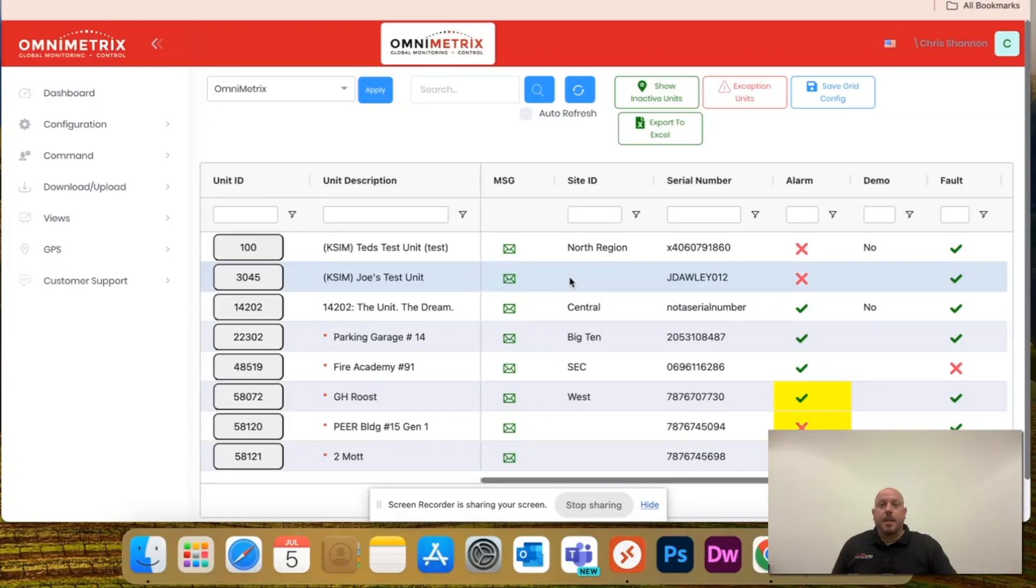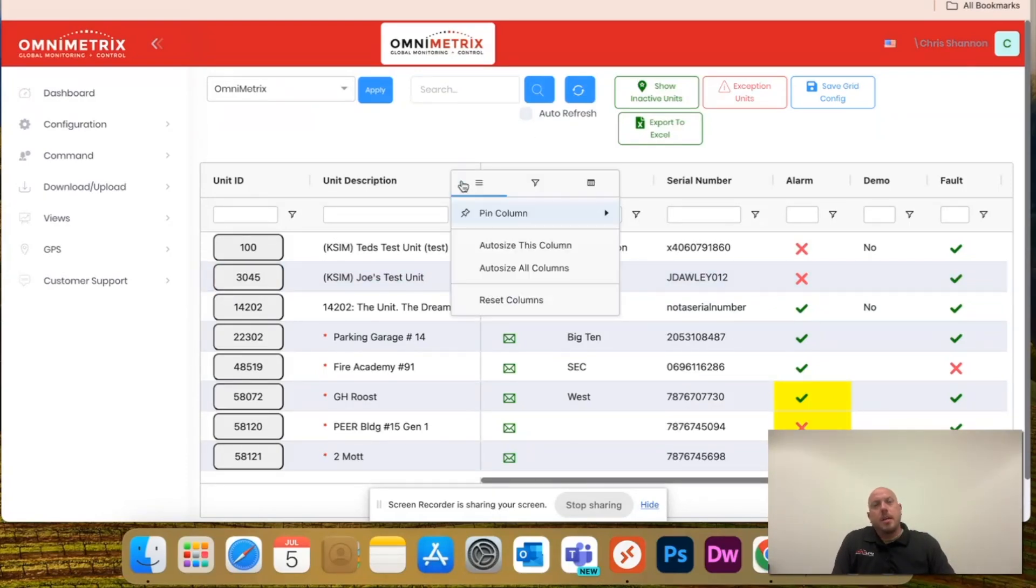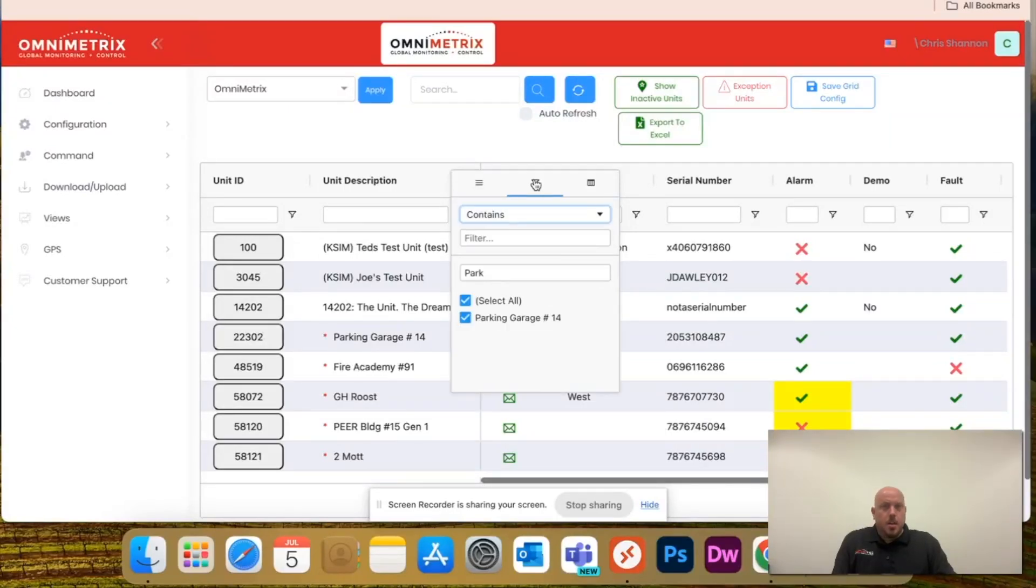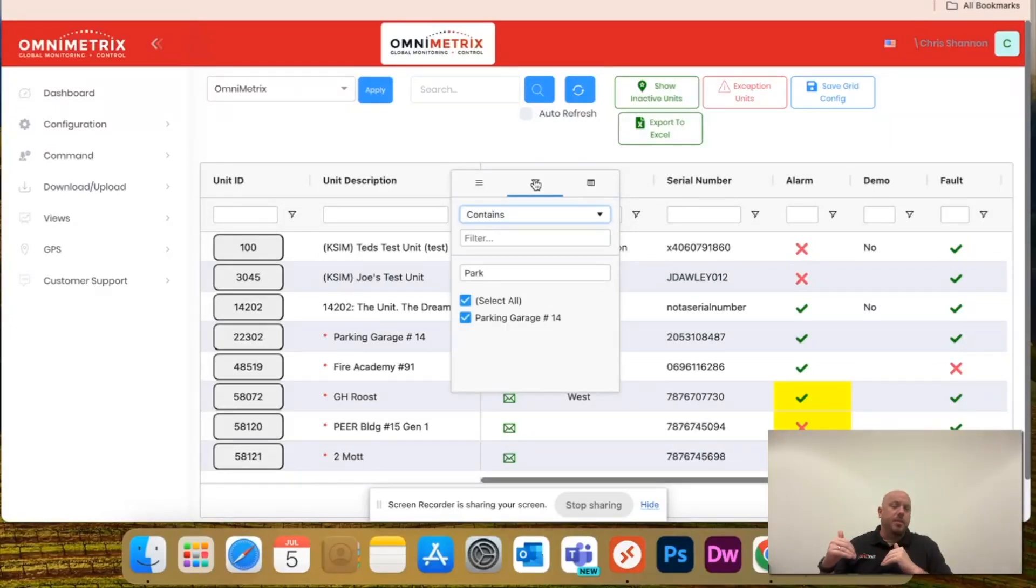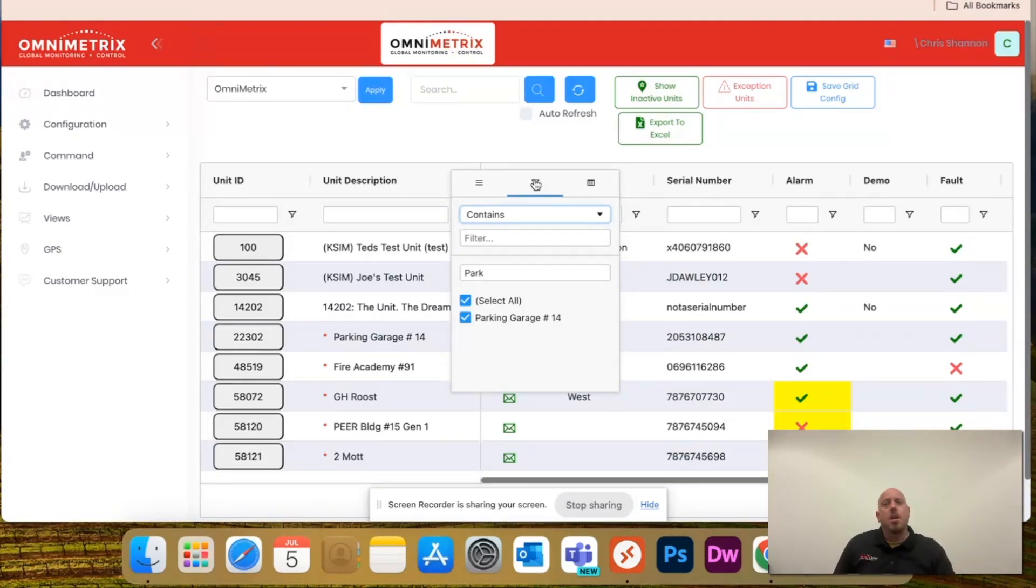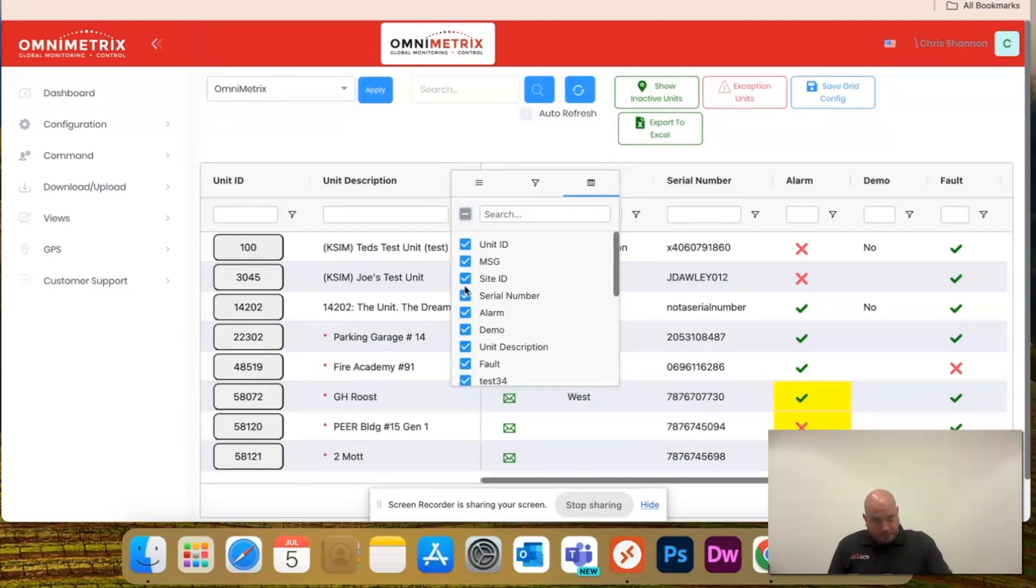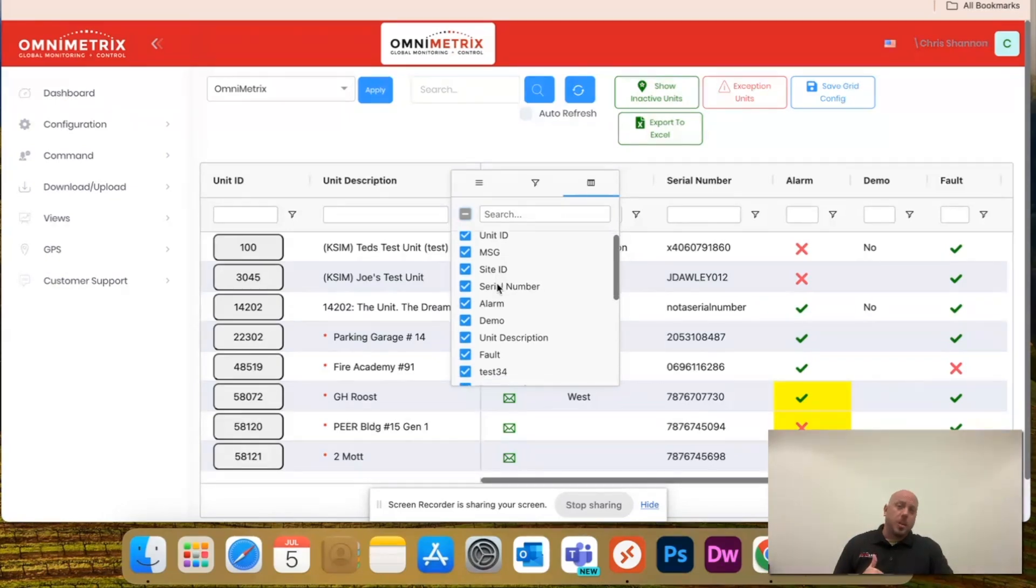A little easier for me, but if you go back over this hamburger menu, notice you have the filter. Again, same way you can type it in filters like I showed you at the beginning of this video, but if you select this grid, this gives you the check boxes of all the available columns.